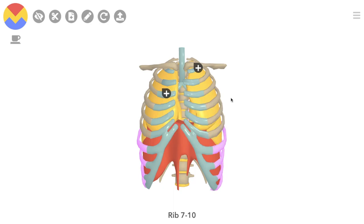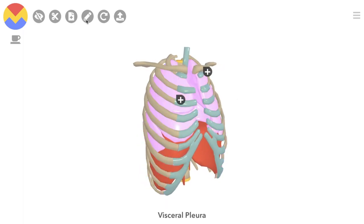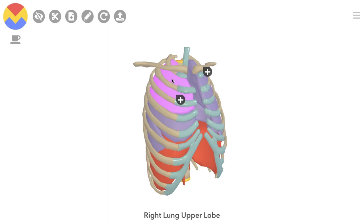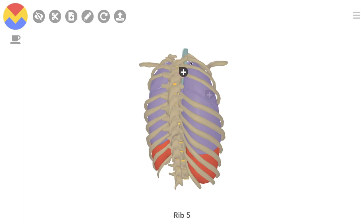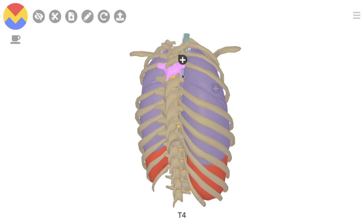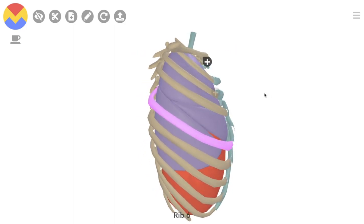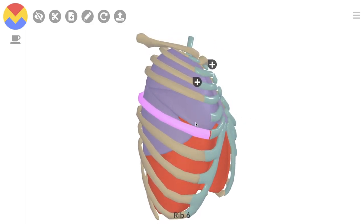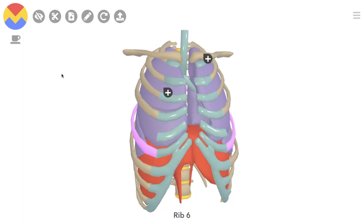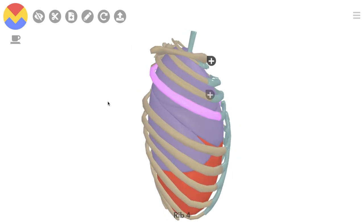Moving on to the lungs now. The right lung has three lobes — upper, middle, and lower — with two fissures dividing them. The oblique fissure, separating the lower from the upper and middle lobes, starts at T4 posteriorly, crosses the fifth intercostal space, and then anteriorly continues at the level of the sixth rib. The horizontal fissure divides the upper and middle lobe — it starts anteriorly at the fourth intercostal space and moves posteriorly to the level of the fifth rib.